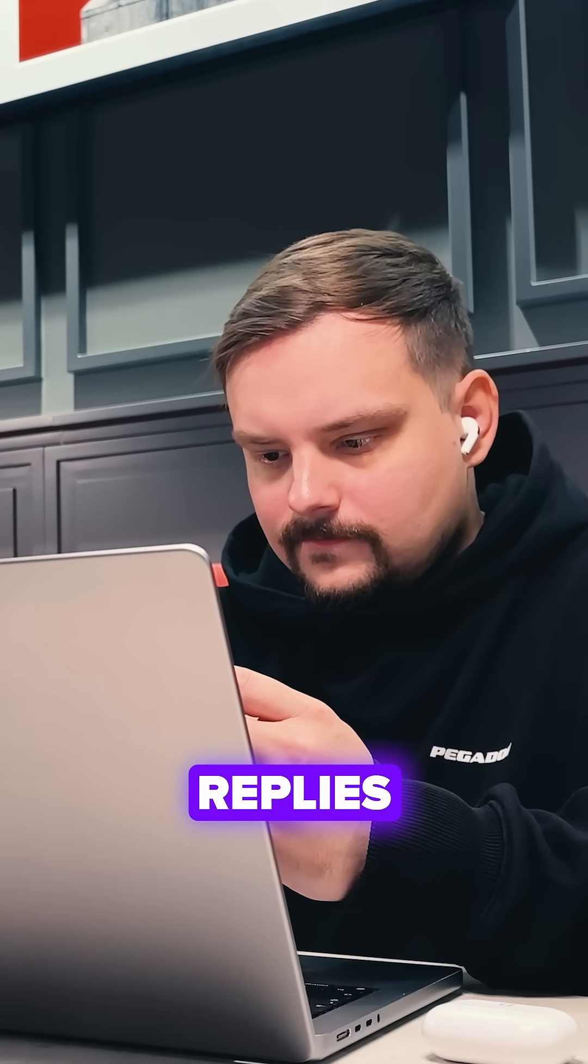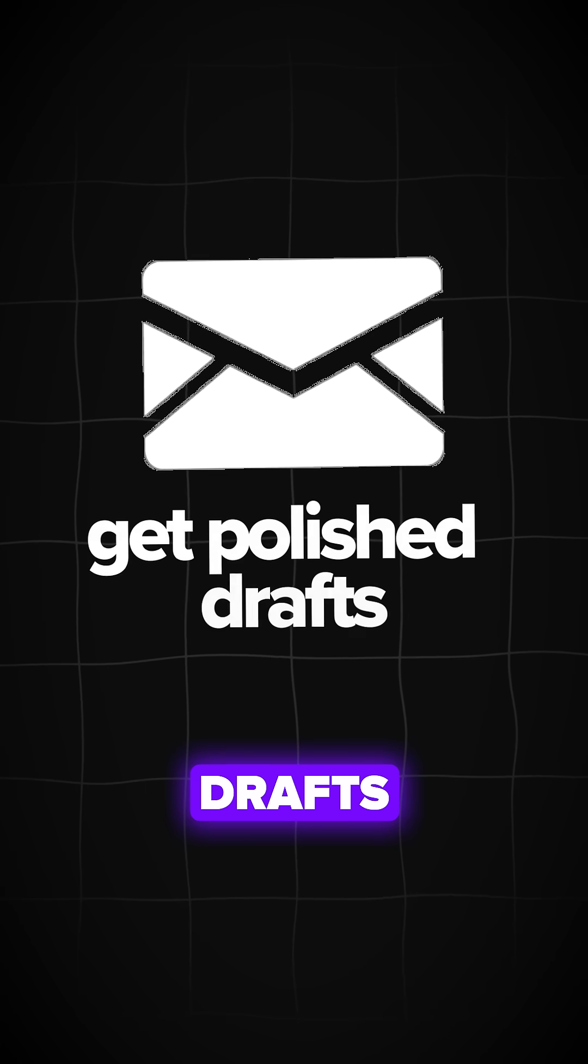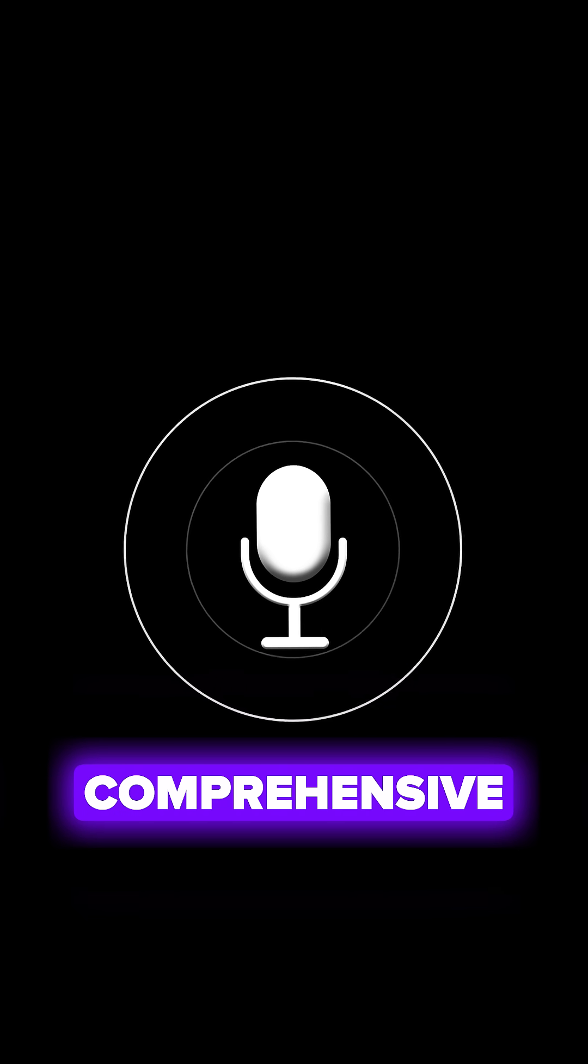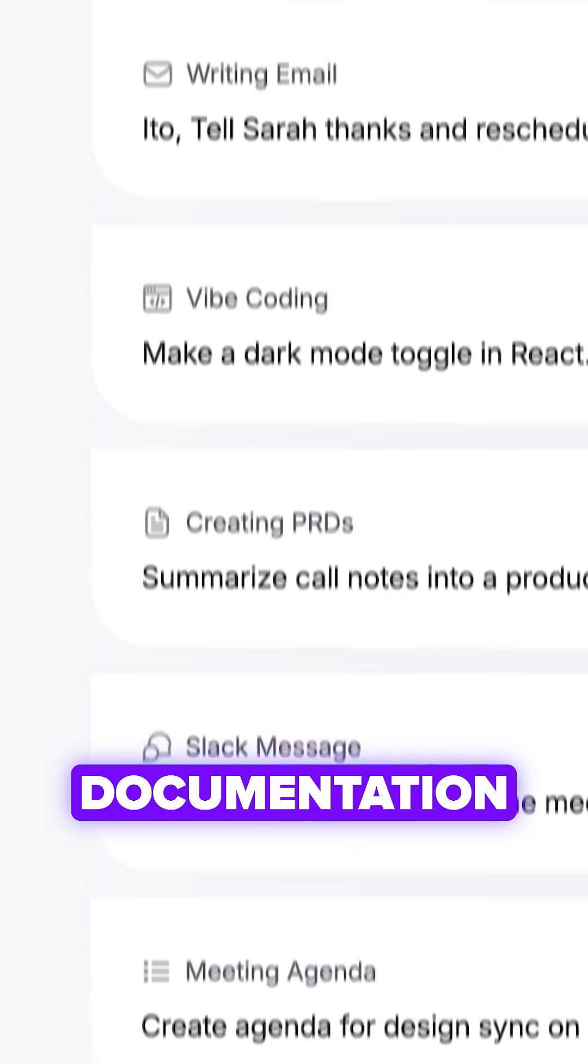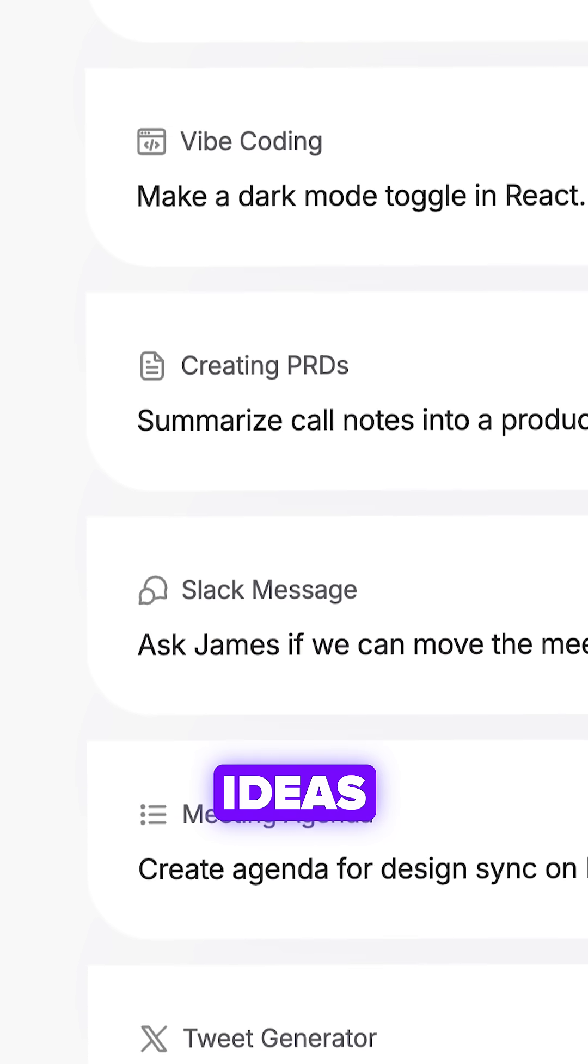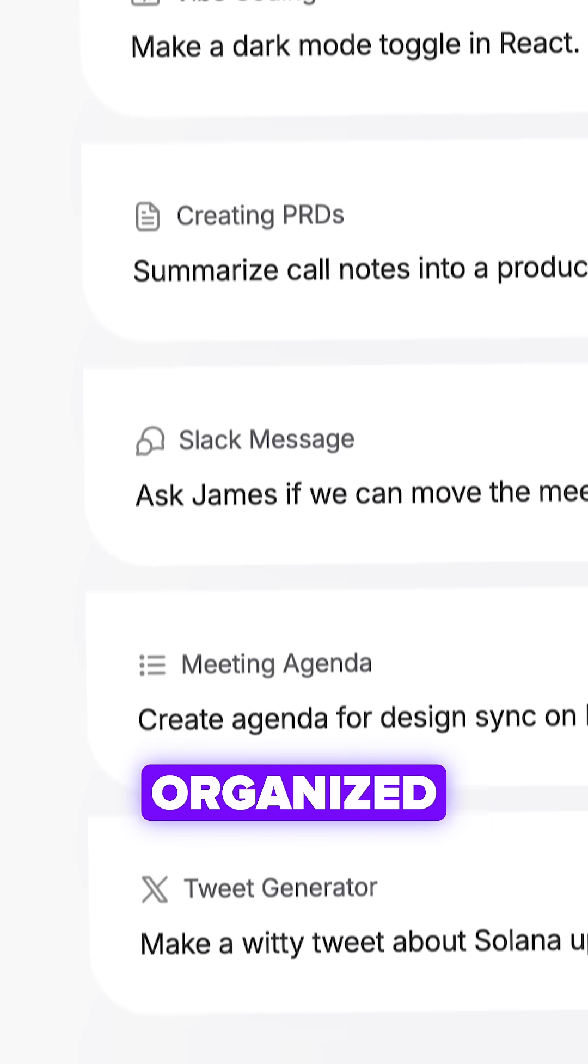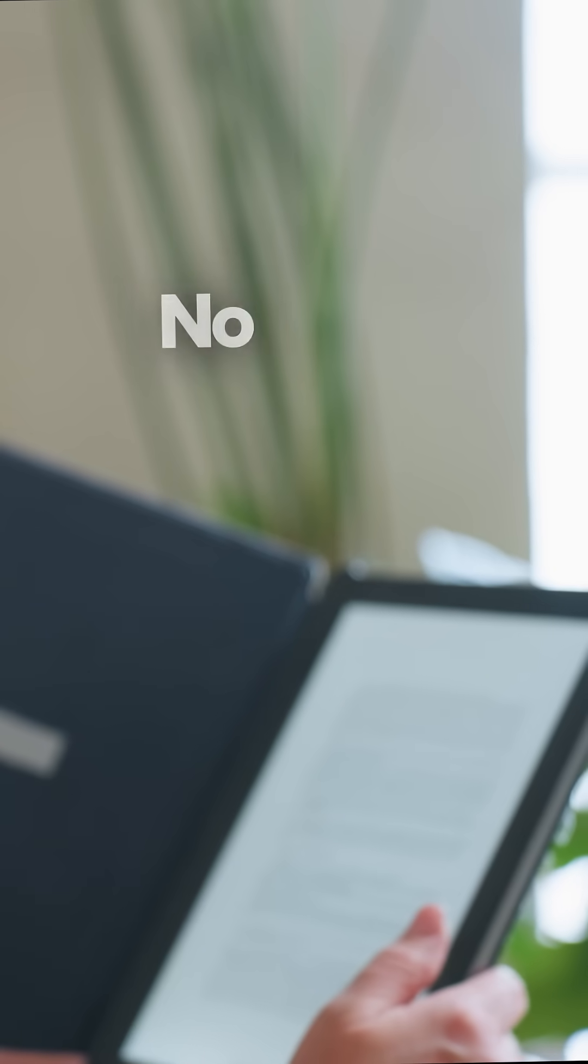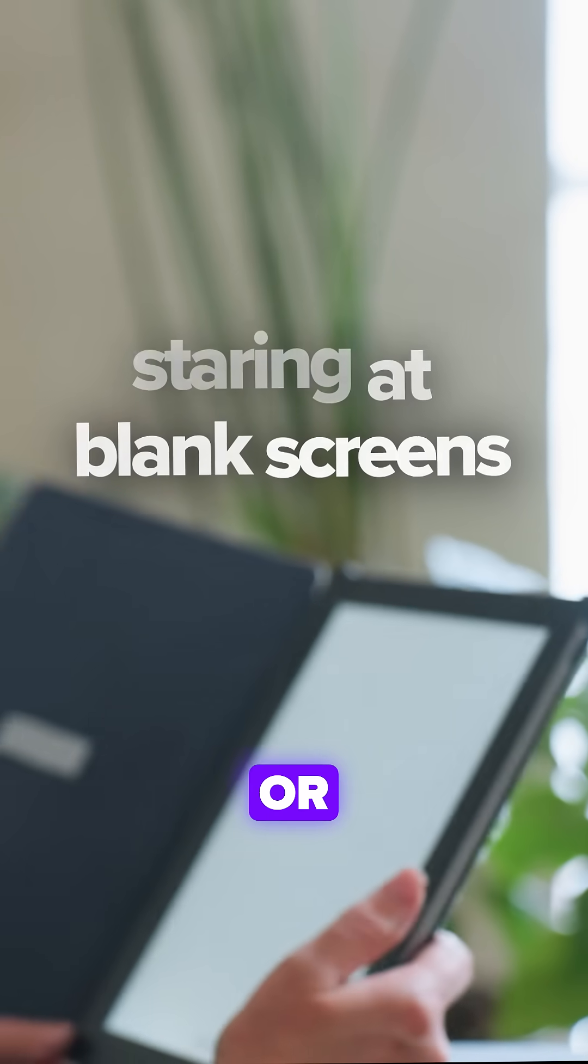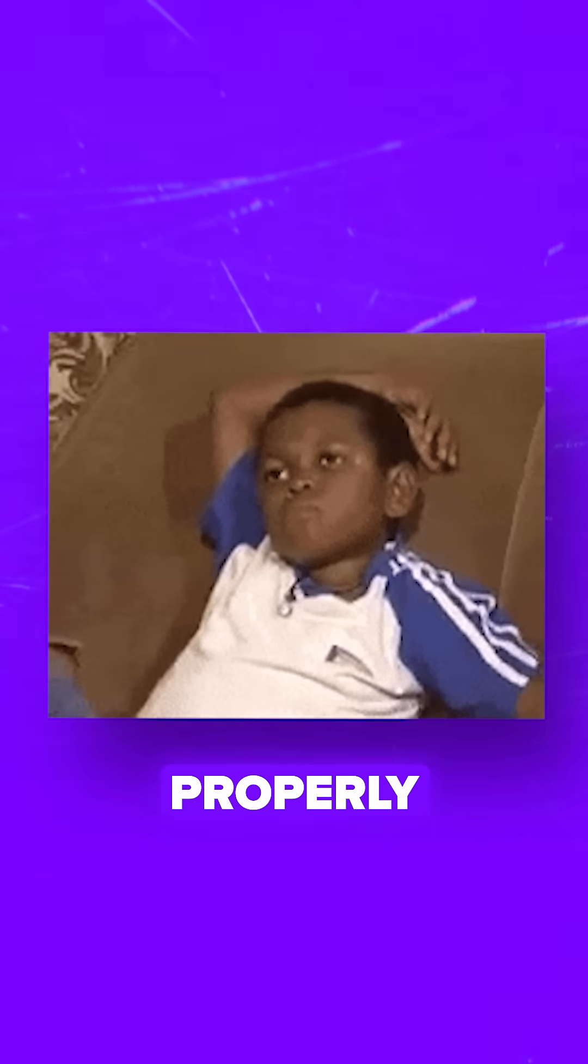Speak what you need for email replies and get polished drafts. Turn your voice into comprehensive code comments and documentation. Talk through your Notion ideas and receive organized, structured outlines. No more staring at blank screens or struggling with how to phrase things properly.